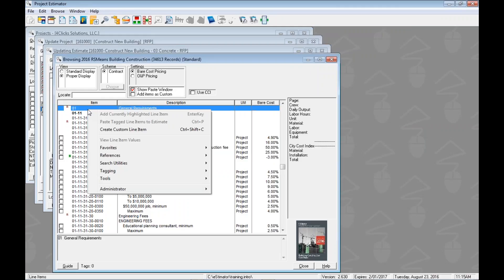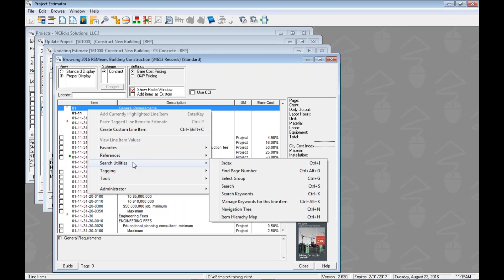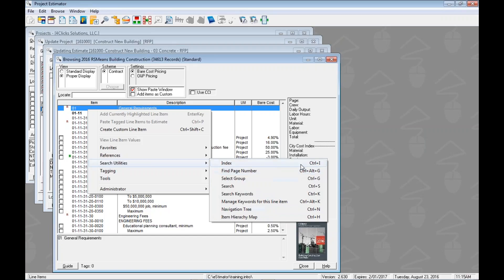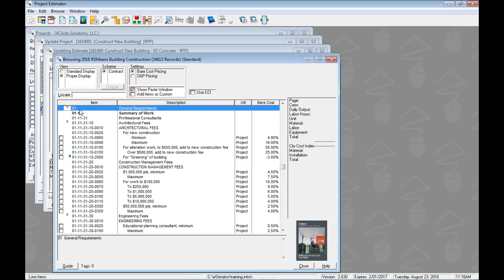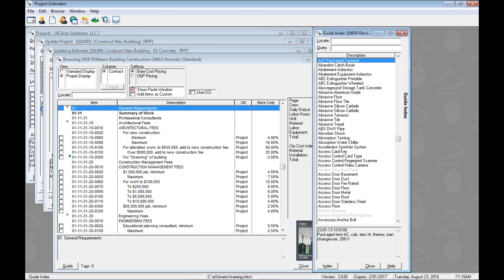Now when we right-clicked and went to search utilities, you may have noticed that there were some hotkeys over here on the right. What we can do here is instead of right-clicking all the time, we can just use our keyboard. So let's come back here, put our focus back on these line items here. And if we hold down the control key, press the I key, and then release both of the buttons, the guide index will pop up, and that'll be the hotkey that we can use to open up the index, I for index.